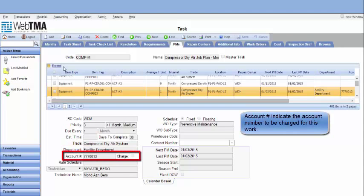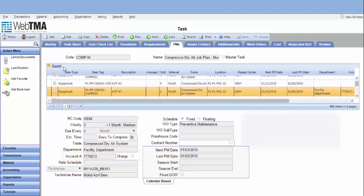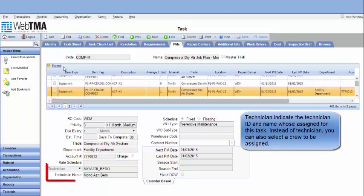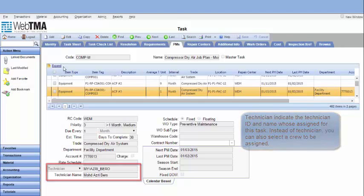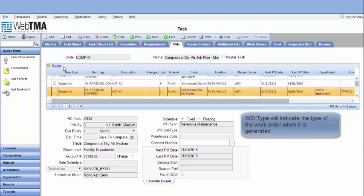Department making the work request will be populated in the work order. Account number indicates the account number to be charged for this work. Technician indicates the technician ID and name who's assigned for this task. Instead of technician, you can also select a crew to be assigned.